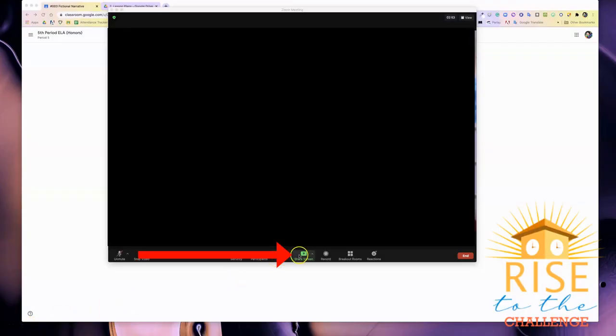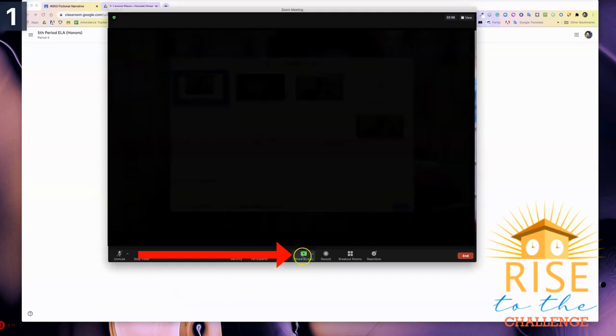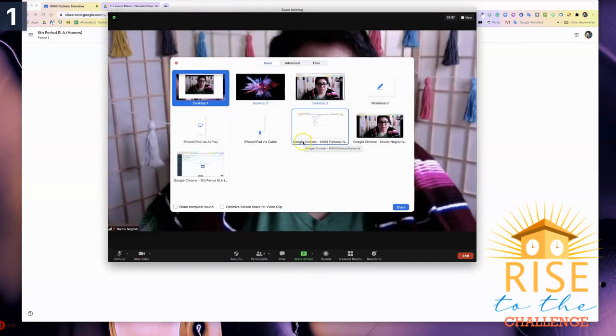To record only a portion of your screen, the first thing you're going to do is share your screen by clicking on the green share button and going to advanced.